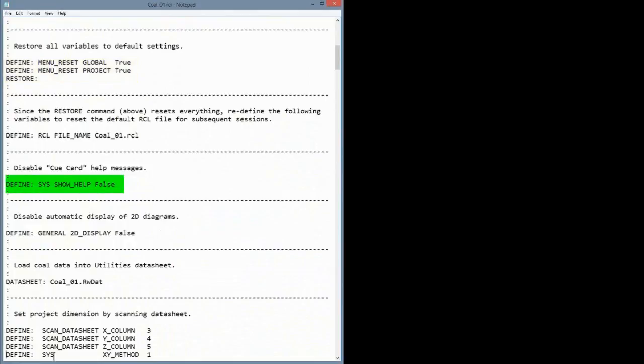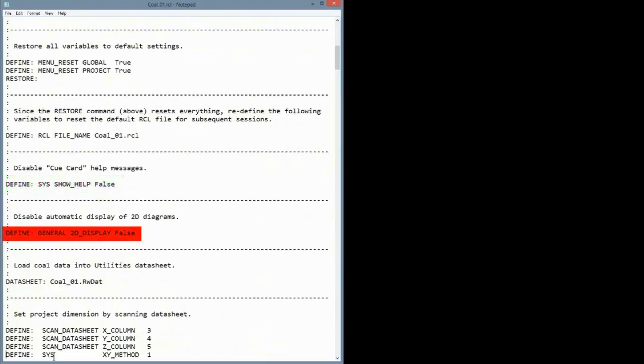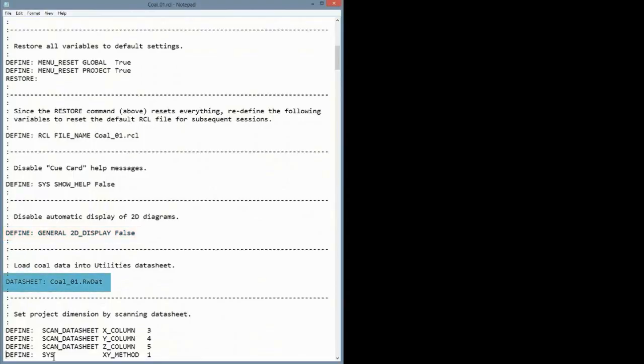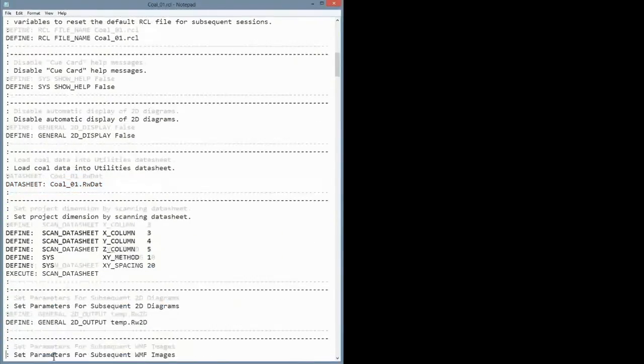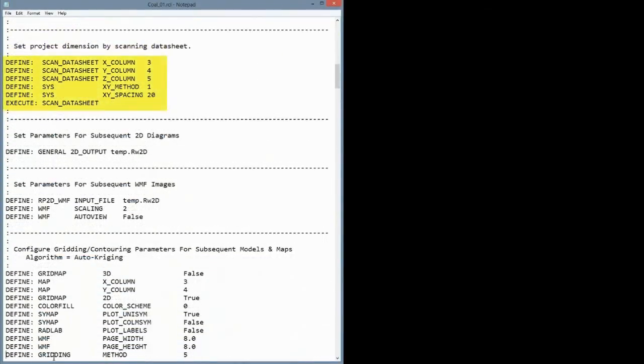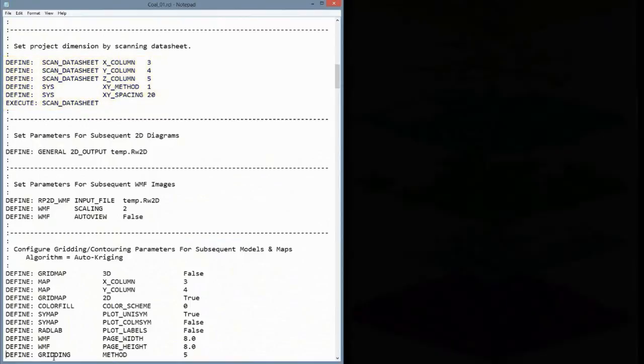We start by resetting all of the menu settings to make sure that we're always beginning with the same assumptions. Next, we turn off the help messages that will otherwise appear whenever the menu settings are reset. Then, we'll turn off the automatic display of maps because we're going to be making lots of them and we only want to see them in the final report. The datasheet command loads a file into the Rockworks datasheet. Next, we establish the project dimensions by scanning the XYZ coordinates within the datasheet.